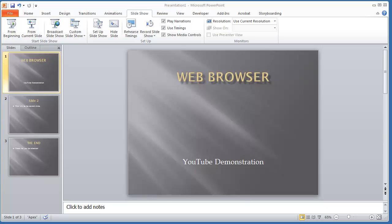In this video, we're going to demonstrate how to add a web browser control to a Microsoft PowerPoint presentation.